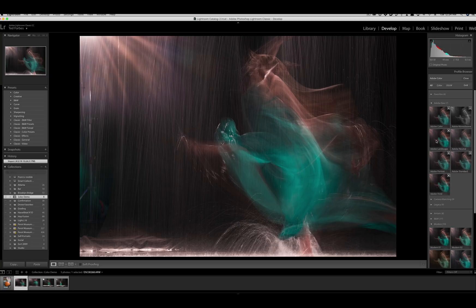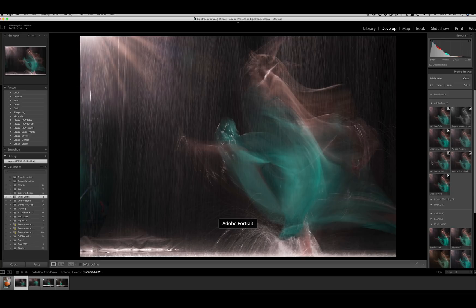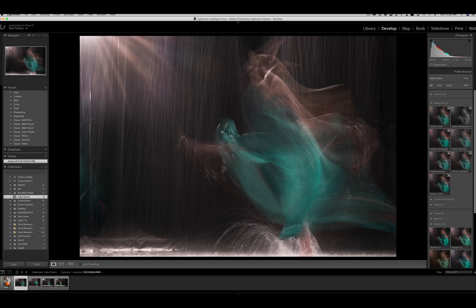These variations on Adobe Color are pretty obvious: there's a Landscape, there's a Neutral — much like what you'd find in camera profiles — a Portrait, a Standard, and a Vivid. So if you want skin tones to look a little more natural looking, you would choose Portrait. I love the way you can roll your mouse over these and just get an instant preview.